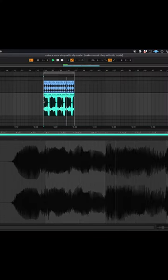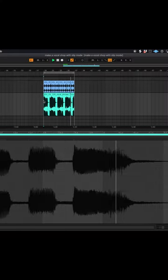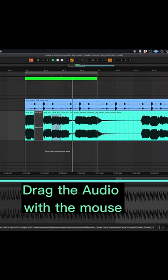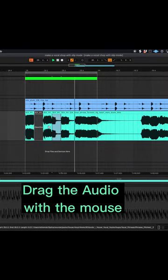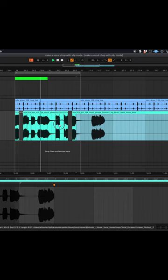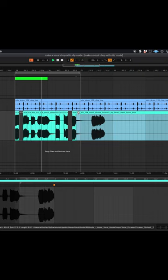Start with a vocal sample. With a cut in place to make a new region, holding down Option NS you can slide the audio file forward and backwards. Now with some interesting edits, adding reverb and delay, here's our new vocal hook.